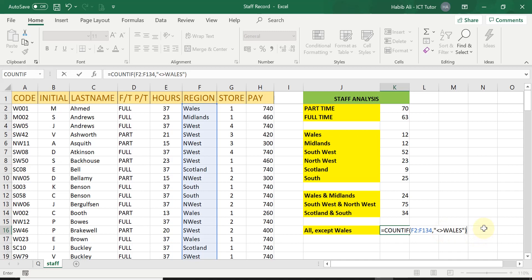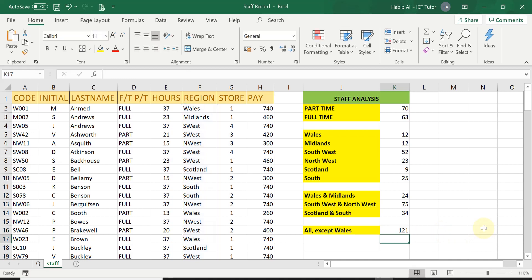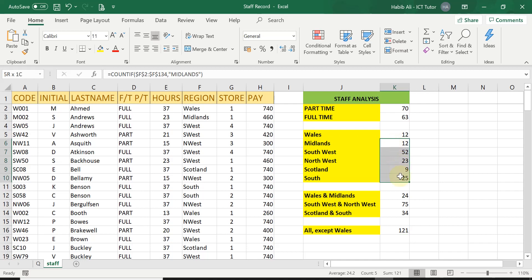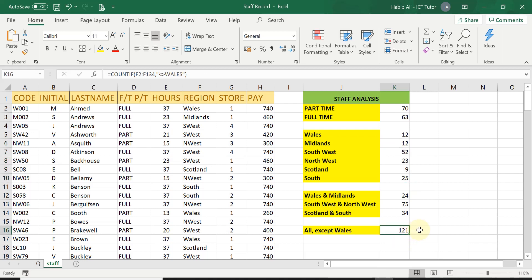If I press Enter, let's see what answer we get. We get 121, as we did agree by highlighting all of them. You can see the sum is 121 — there is our answer, which also comes to 121. So less than and greater than Wales simply interprets as not equal to Wales, meaning I don't want Wales to be counted in this range, but everything else. Do practice this COUNTIF function if you need to count all the regions except one — it's a lovely, much shorter way to count everything except one particular item.